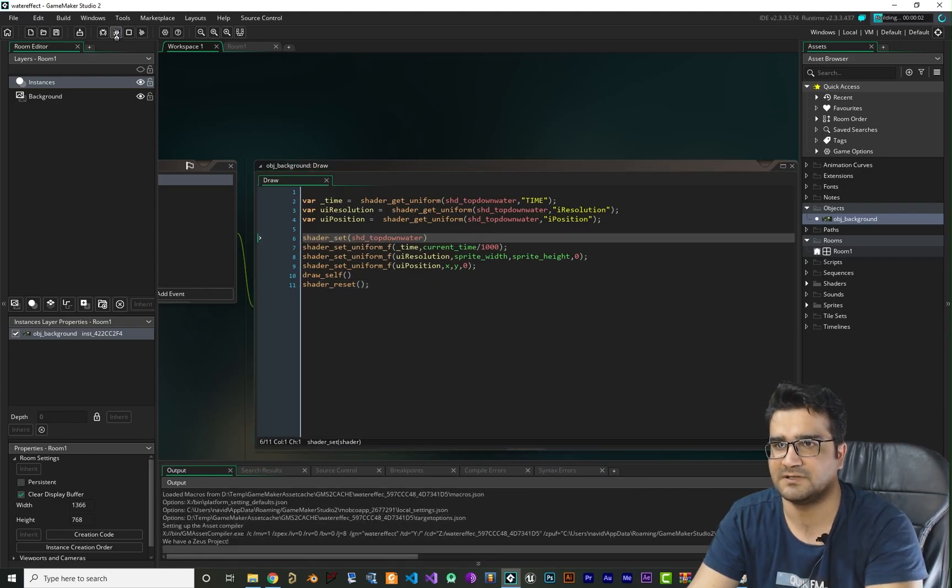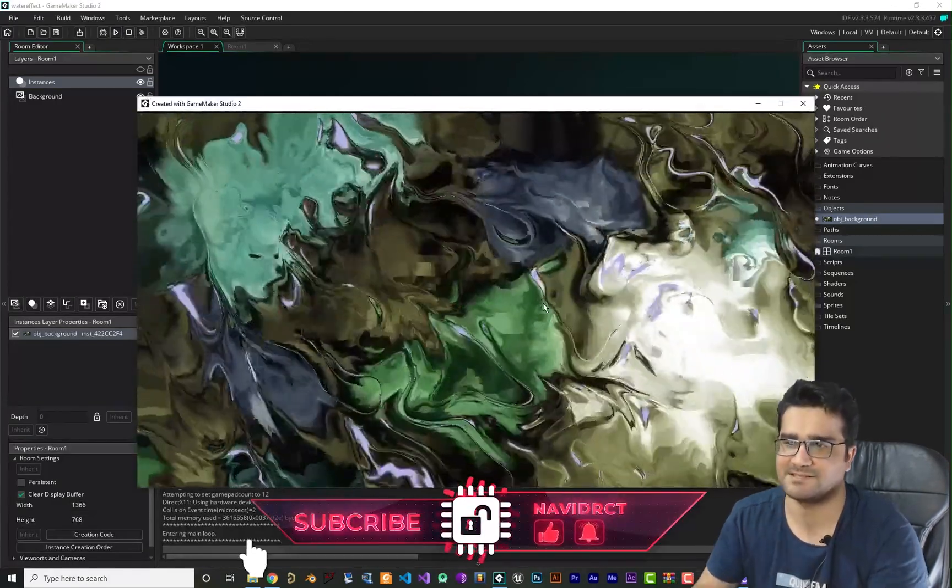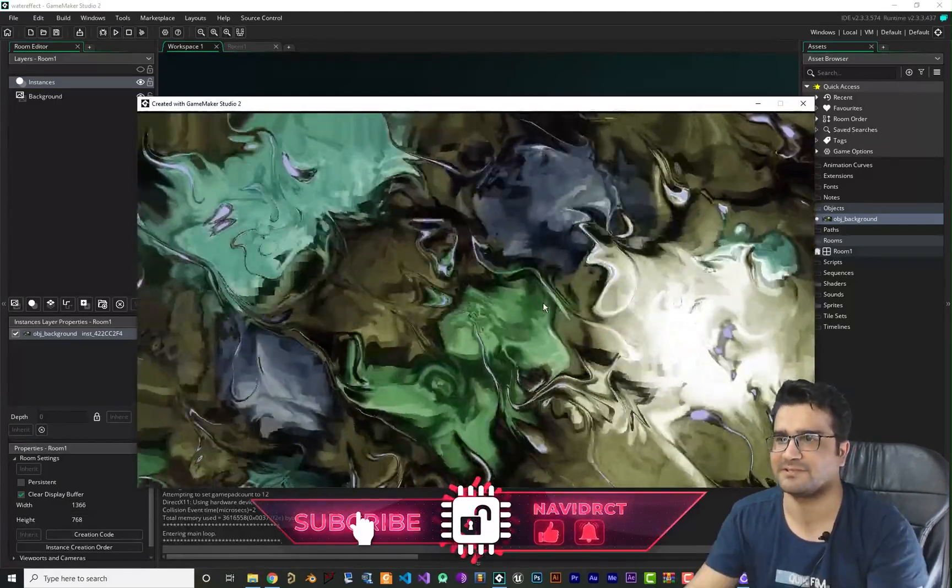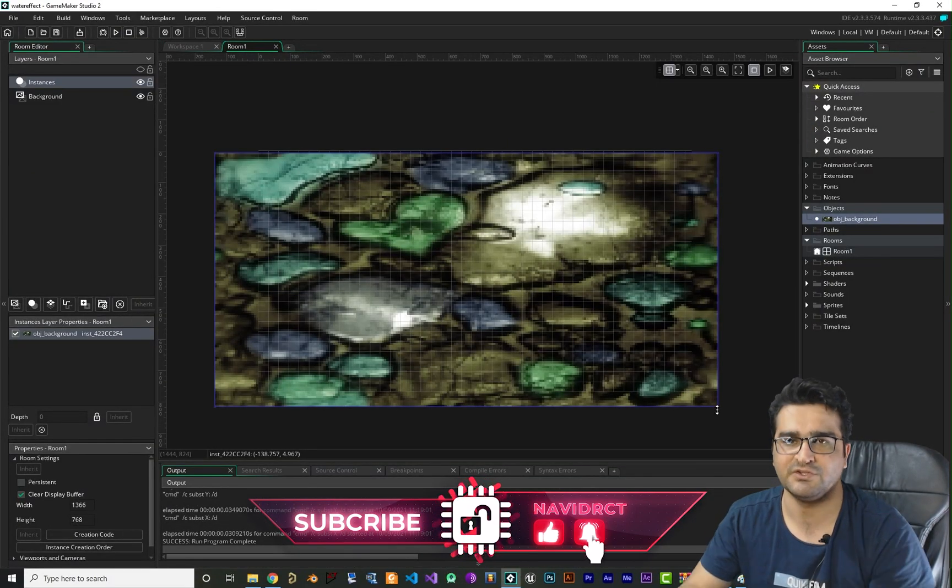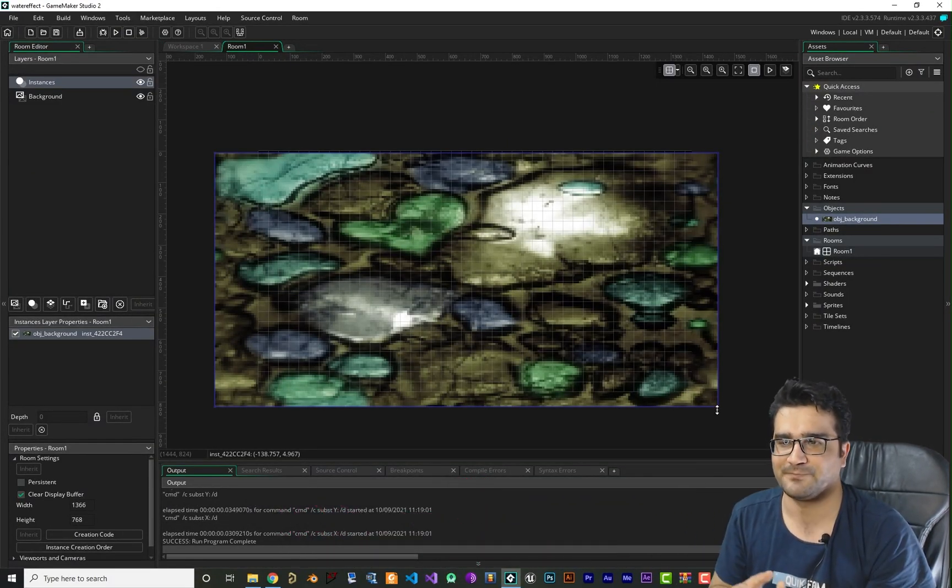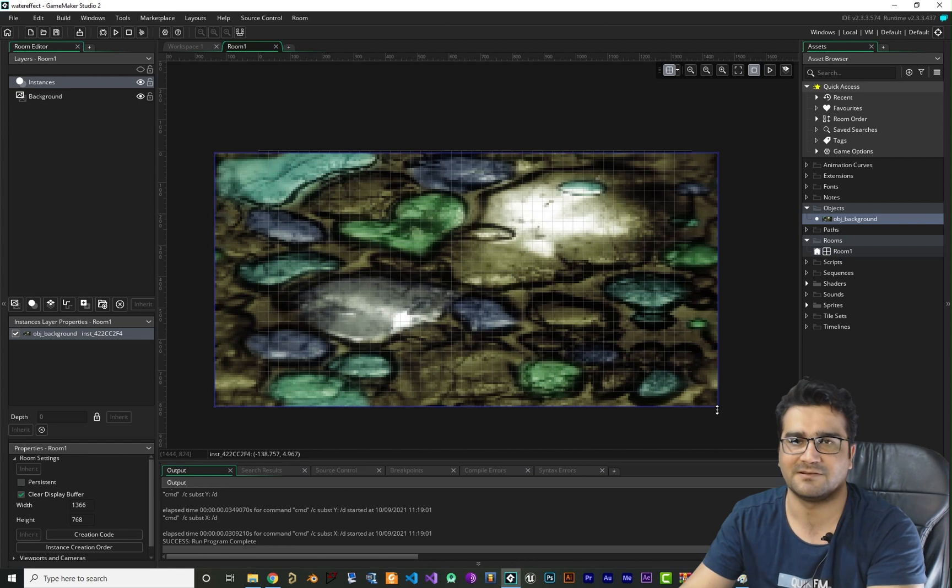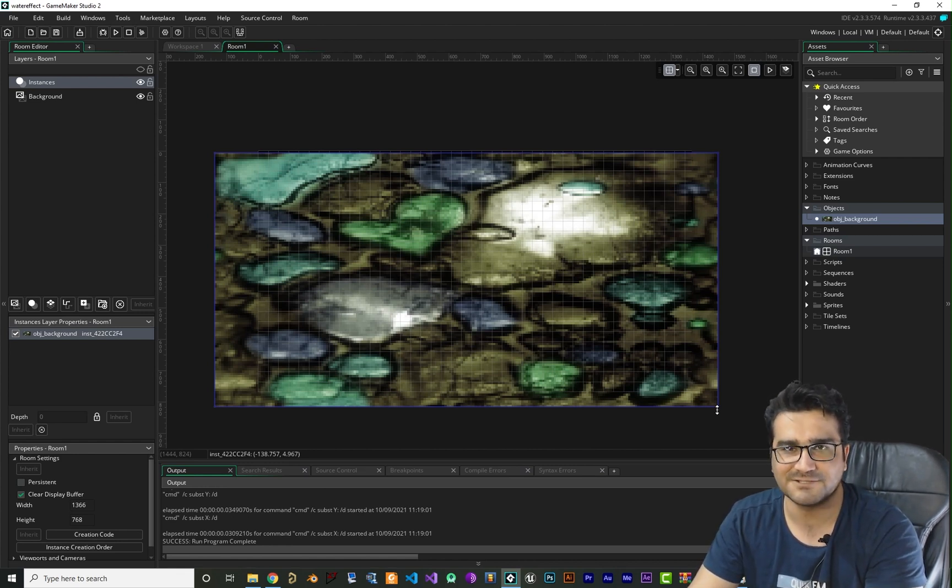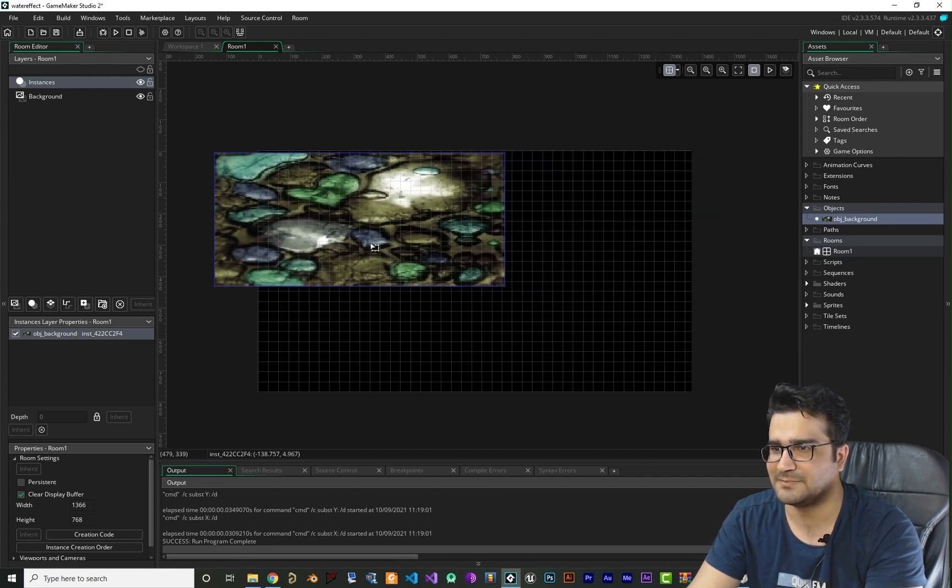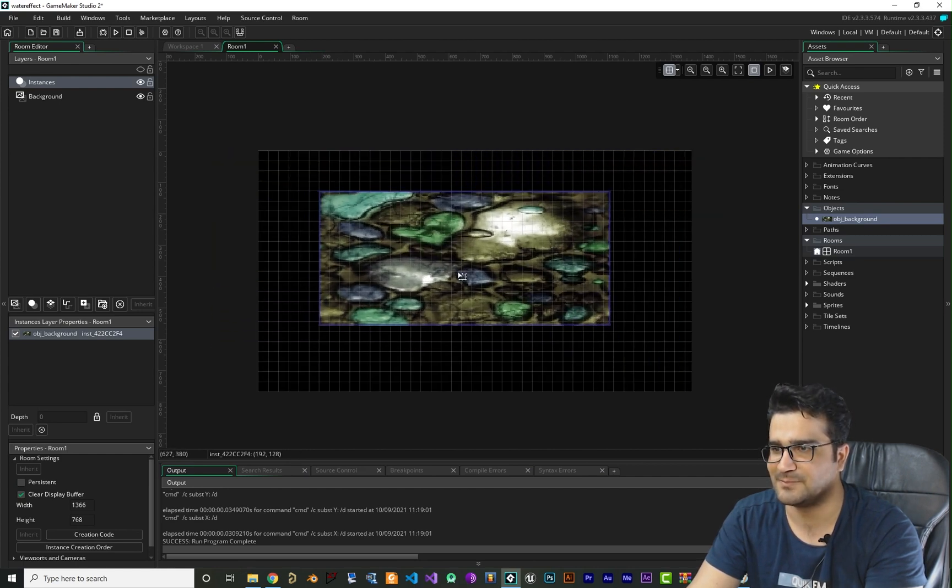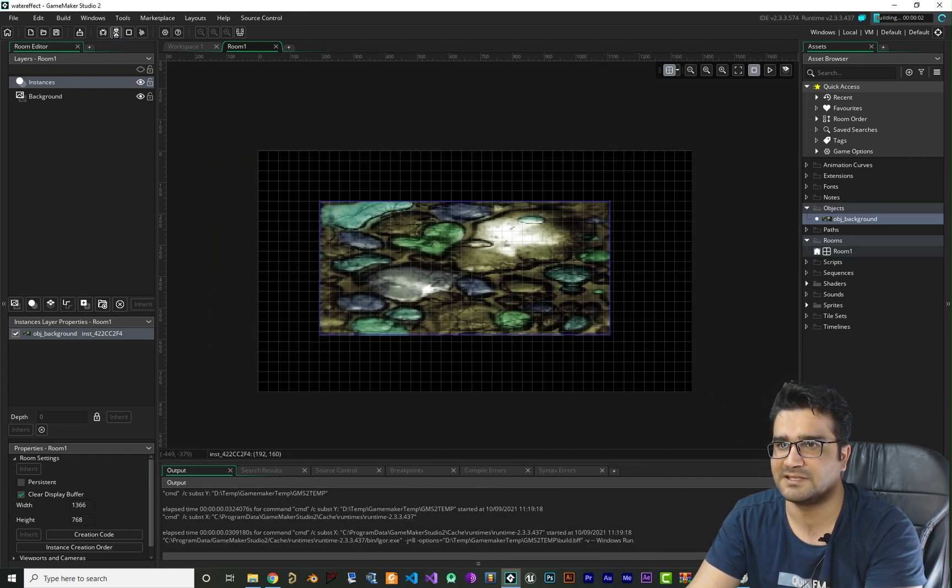Run it and you can see it has a cool effect on it, and you can have it in your top-down games for river, for water, for whatever watery in your game. So let's just make it smaller and run it again.